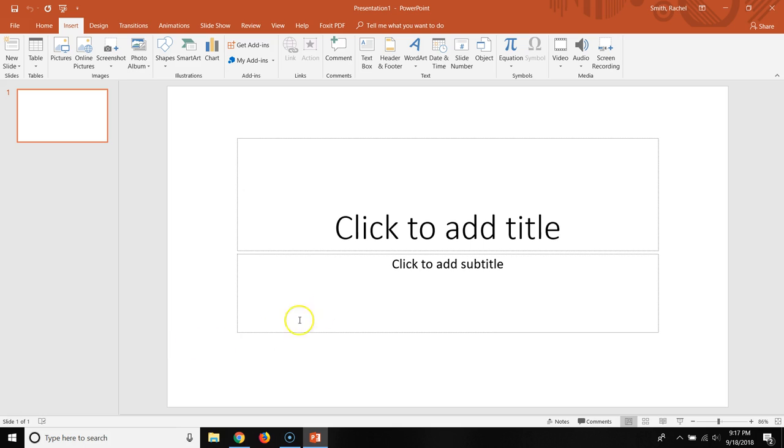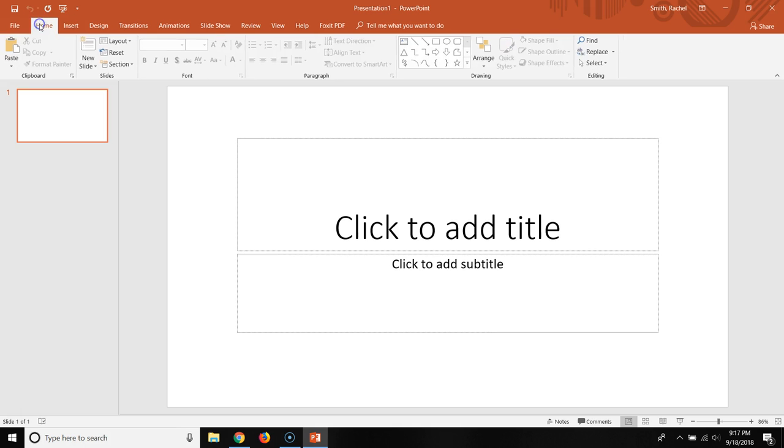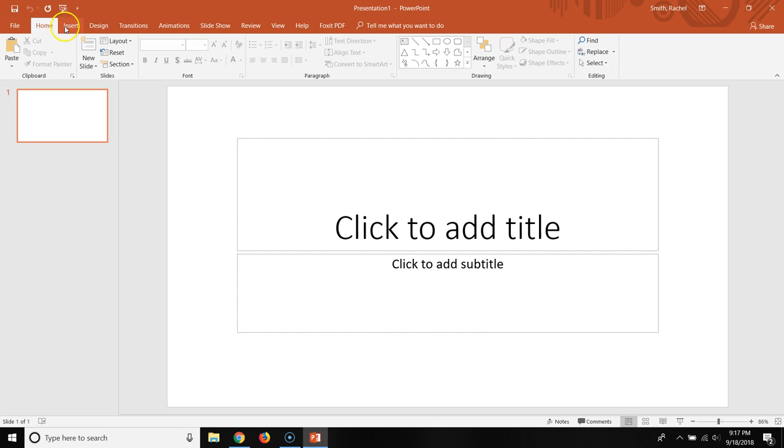So I just have a blank PowerPoint slide here and I'll show you exactly what you need to do. When you open up PowerPoint, you're usually at the home screen, this home tab right here. So what you're going to do is click on Insert.